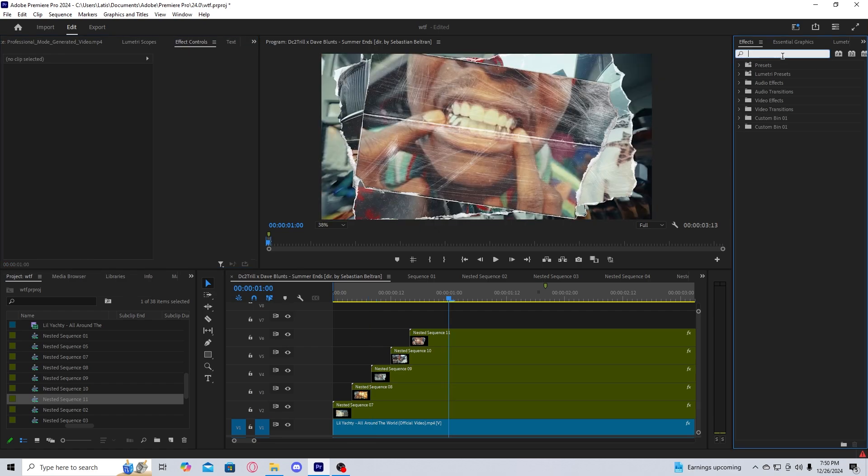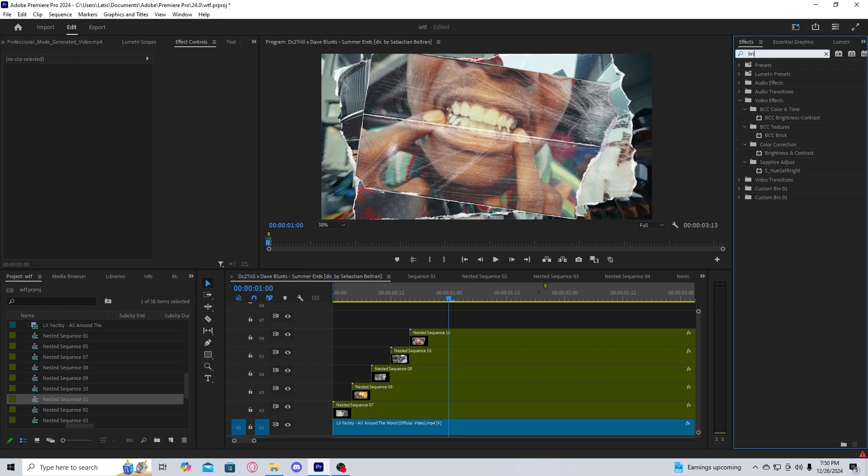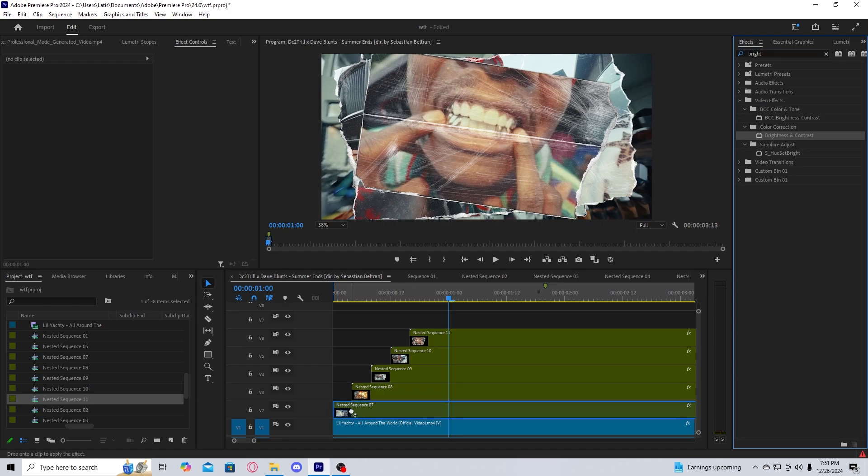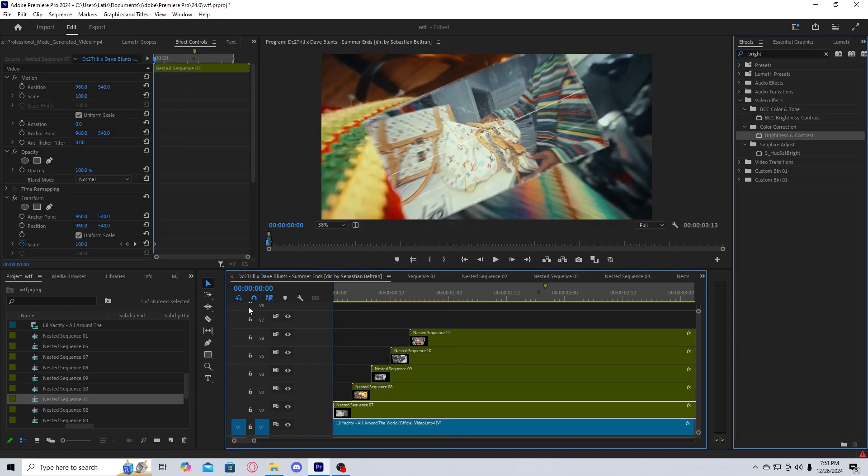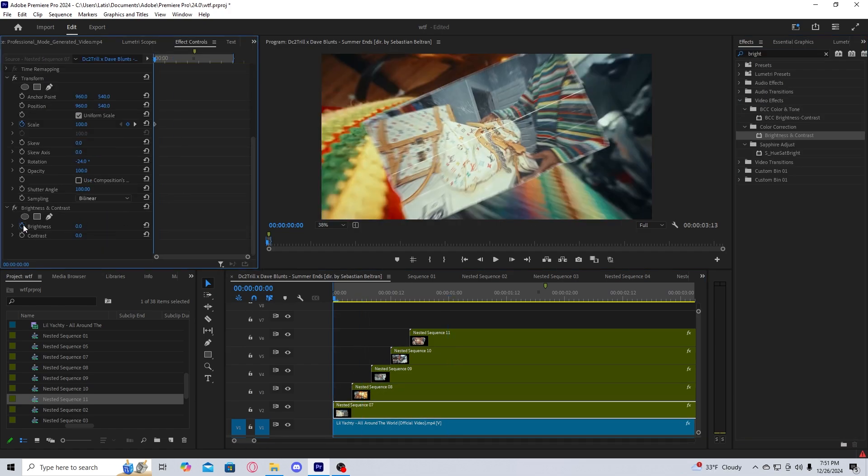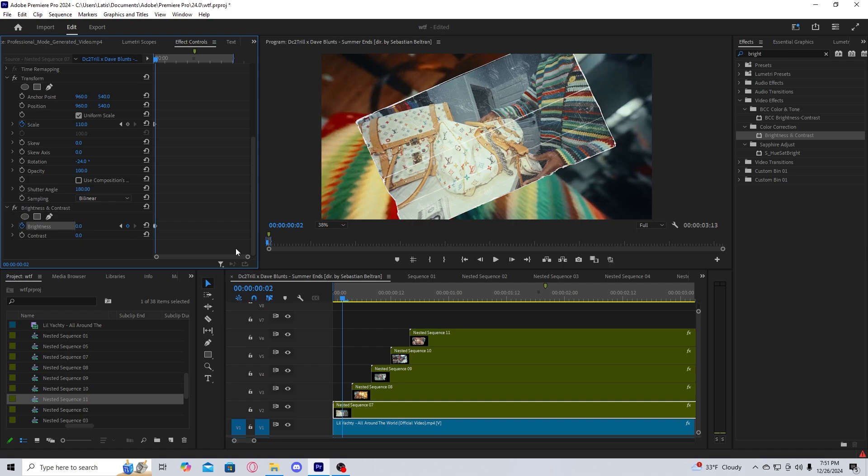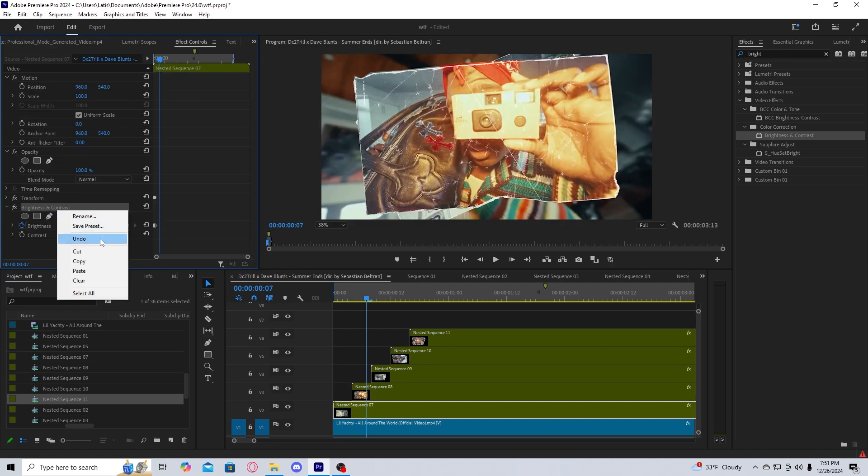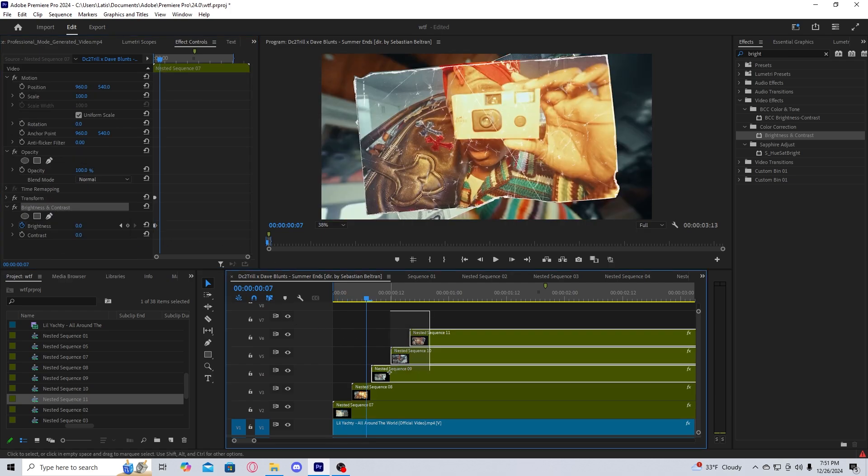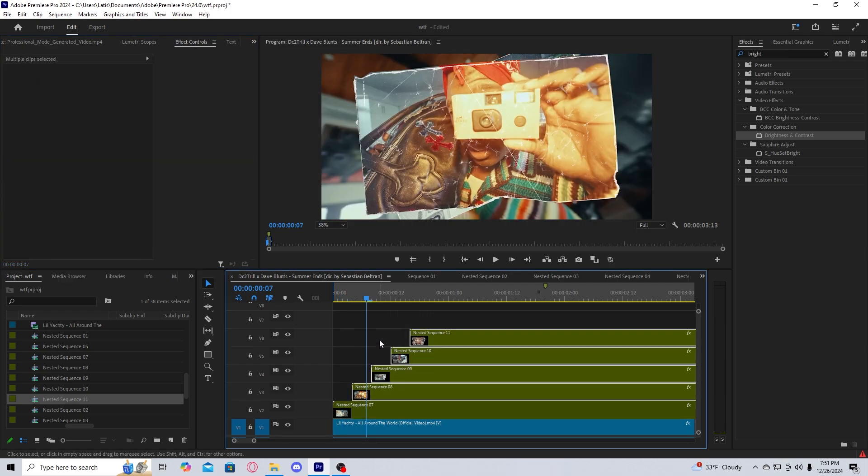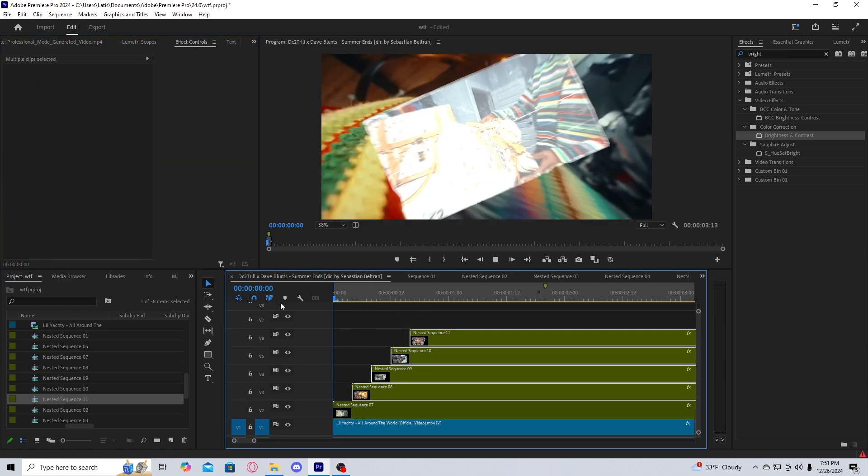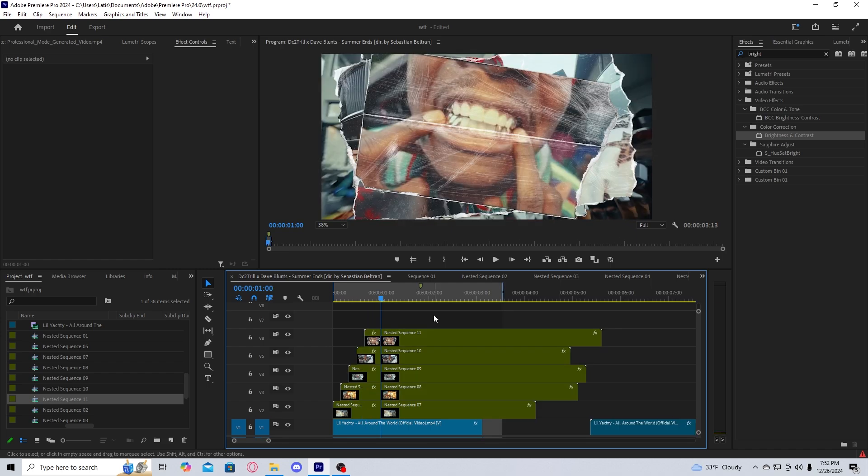Next thing we're going to do is give it a quick flash. You're going to get Brightness and Contrast, drag it onto your nest. Keyframe Brightness to start at 100, go two frames over and have it reset to zero. And then take that Brightness and Contrast, copy it, and then paste it to all of your other layers.